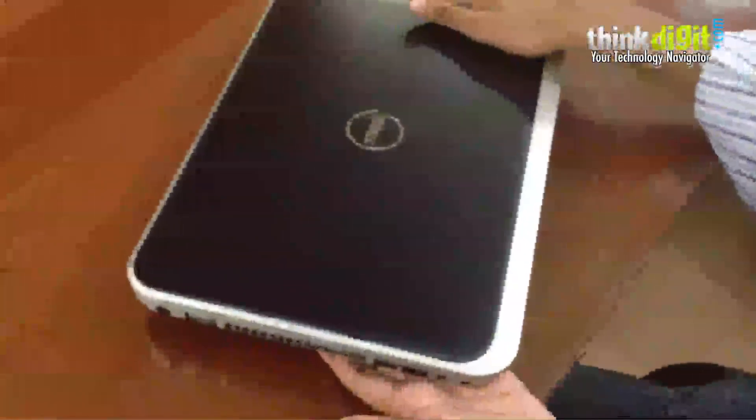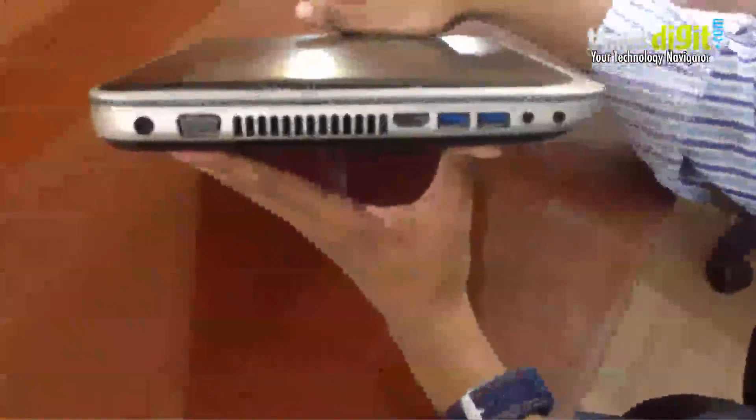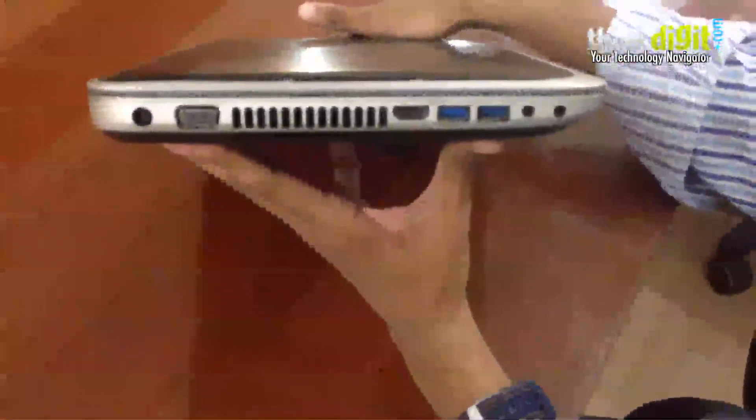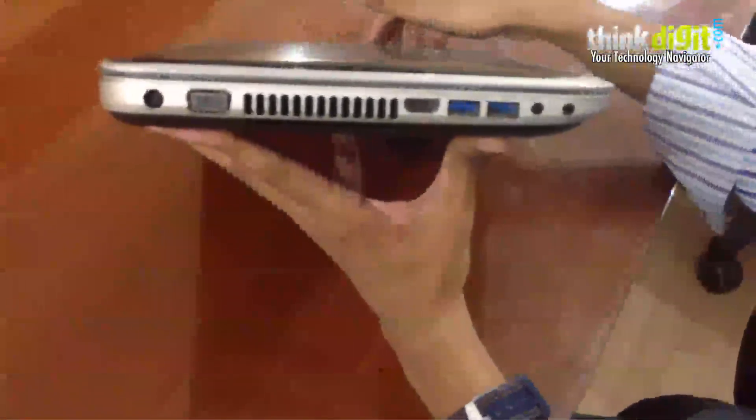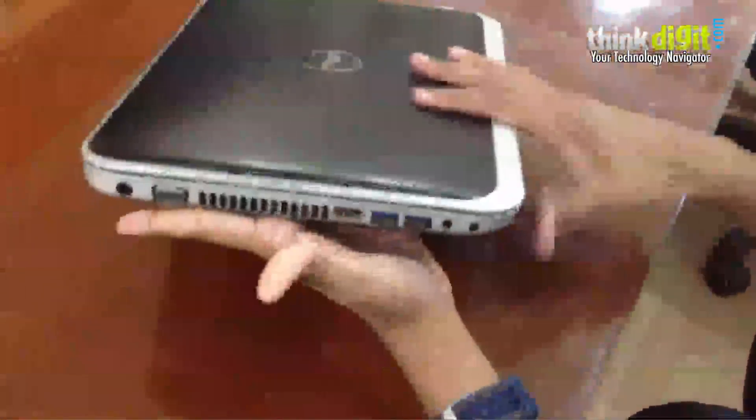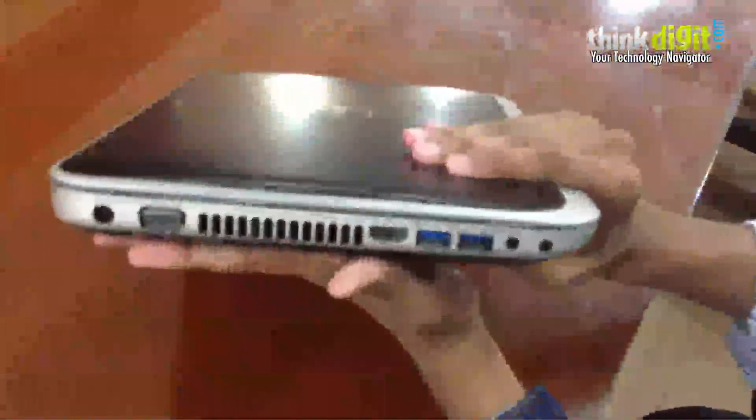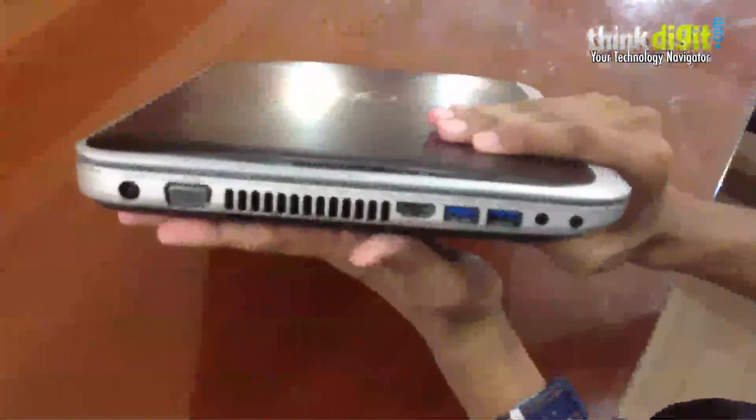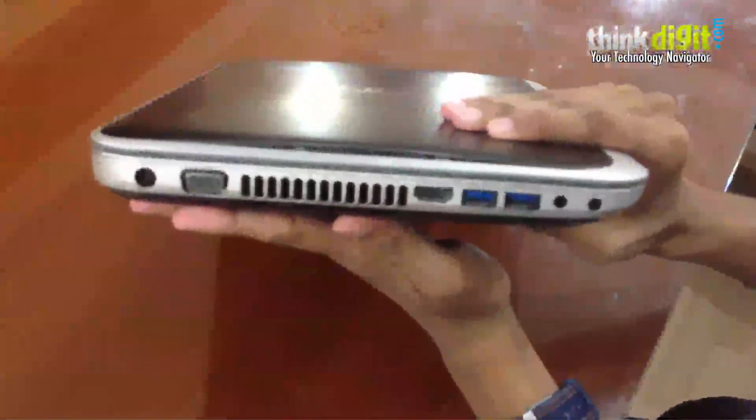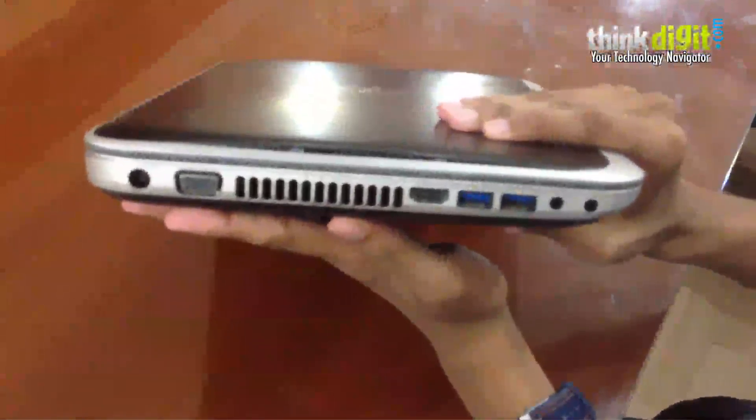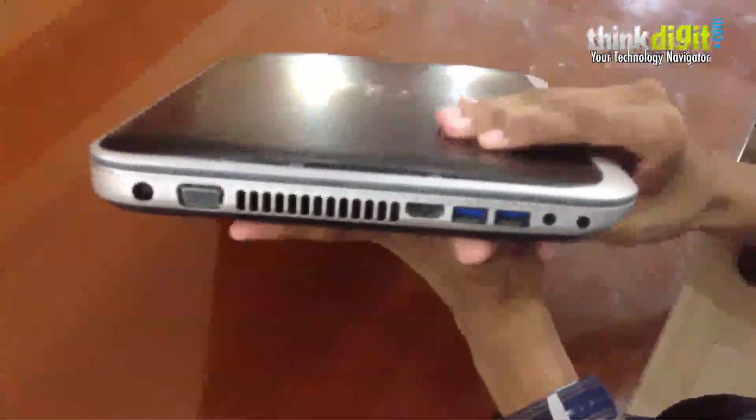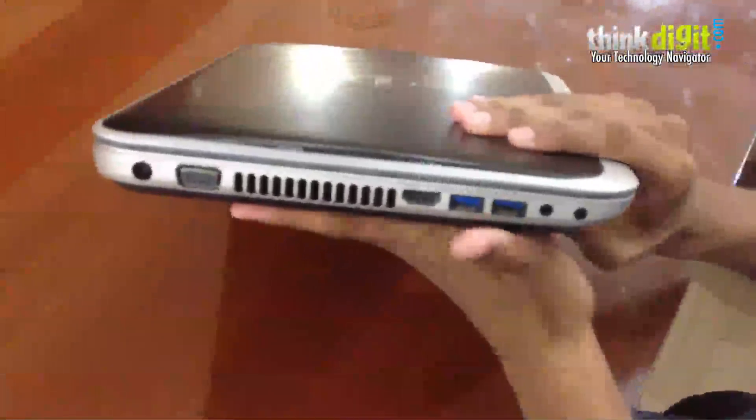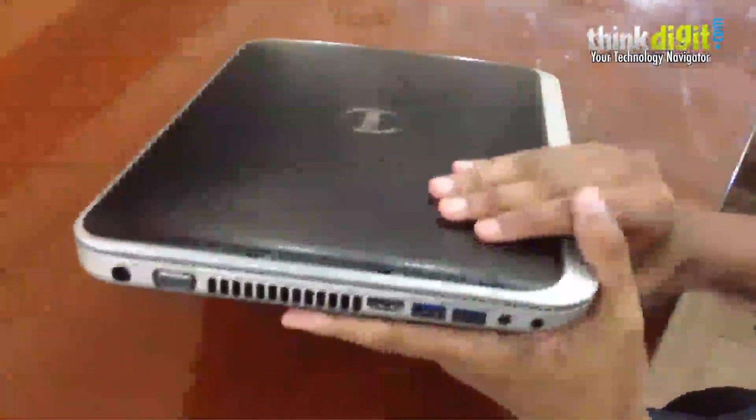Let me just run you through where the ports are. This side you have a couple of USB 3.0 ports along with the HDMI out and the mic and headphone jack. A nice generous vent for keeping the machine cool.